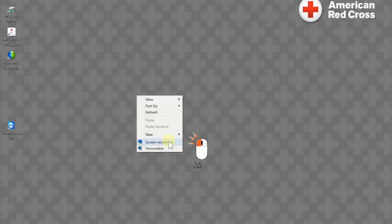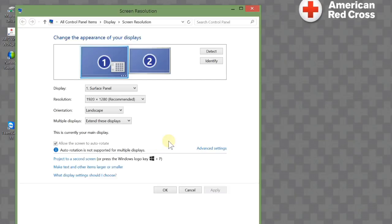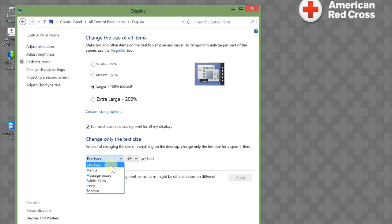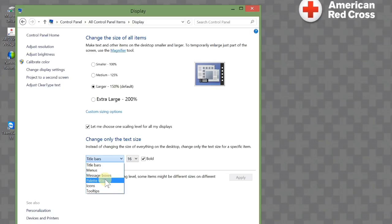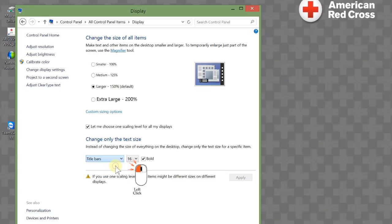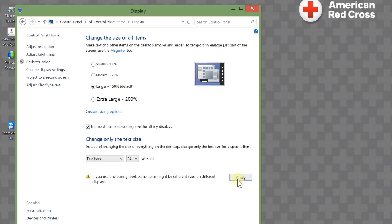Let's also right click, click screen resolution again, and I'm going to change the size of one item. Here I'm going to change the title bar, but you can see I can select several other things to change. So let's go up and select title bar and change the font to 24 and bold it.